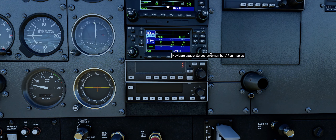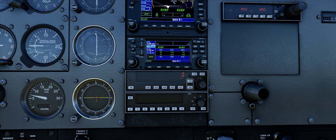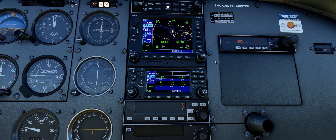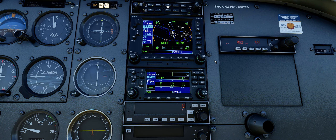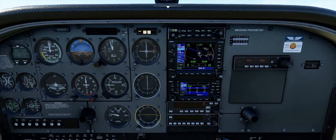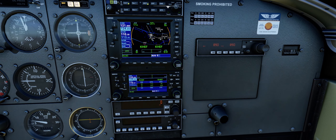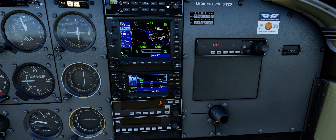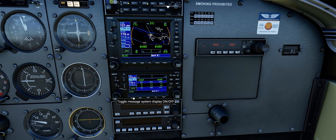Here's your comms stack. The top part is comms 1 and the bottom part is comms 2. I just want to make sure that the localizer is tuned to 109.1.